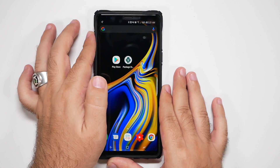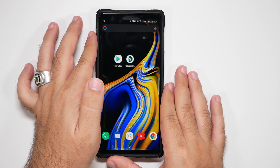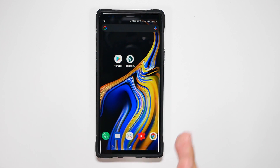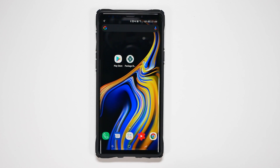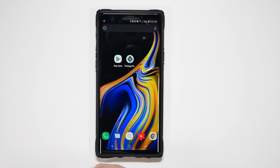Now, if you love Bixby, don't worry — we are going to be doing a new Best Features of Bixby for the Galaxy Note 9 video coming up in the next few weeks, so subscribe to check that out.